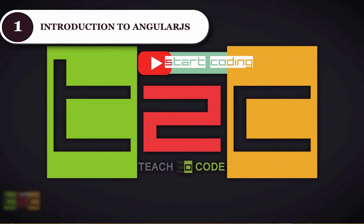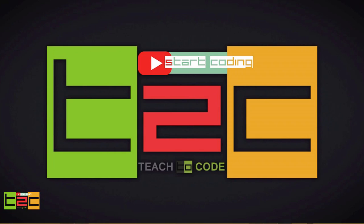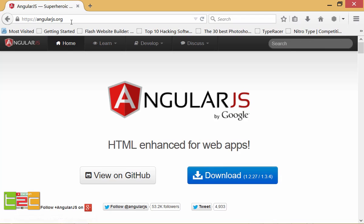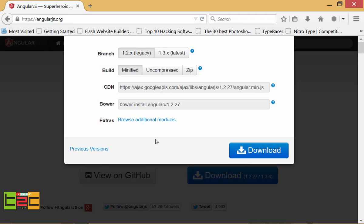Hey guys, welcome to teach2code. Today I will show you basics of AngularJS. For downloading AngularJS you have to go to angularjs.org. From here you can click on the download button and then you can select the modified version and compressed version.